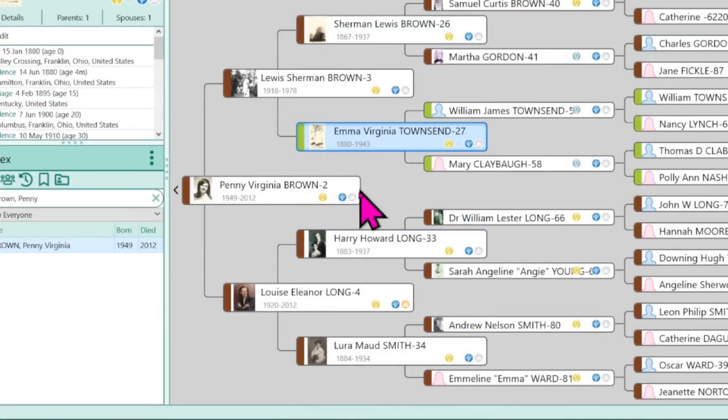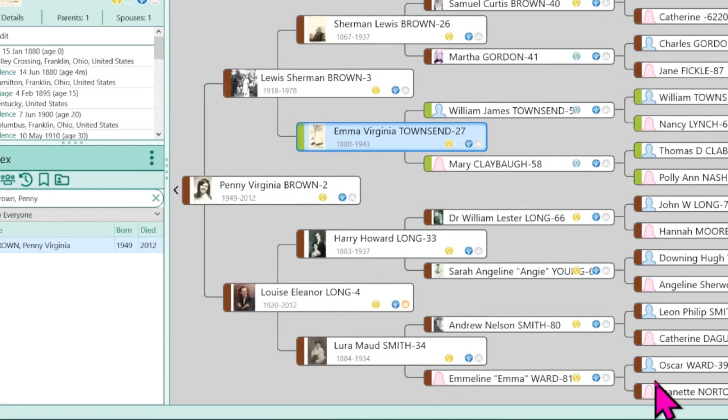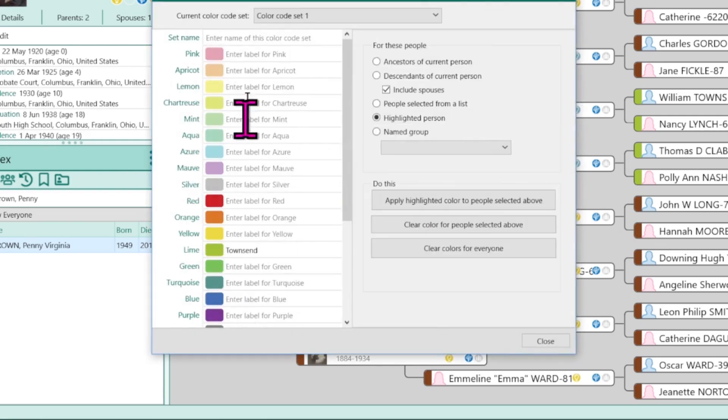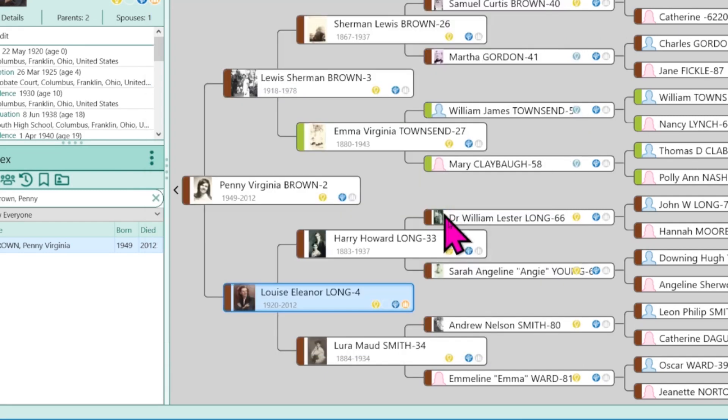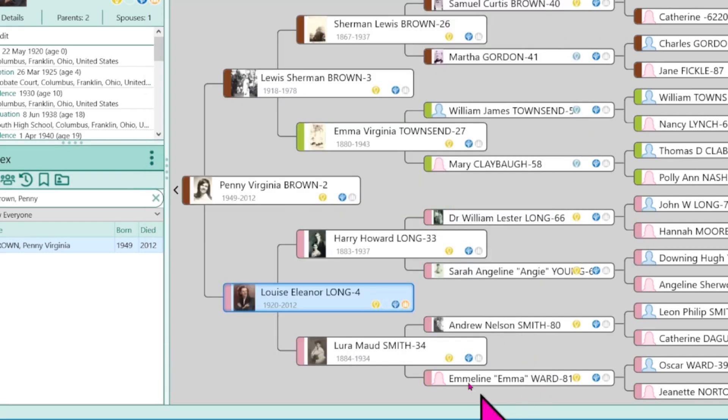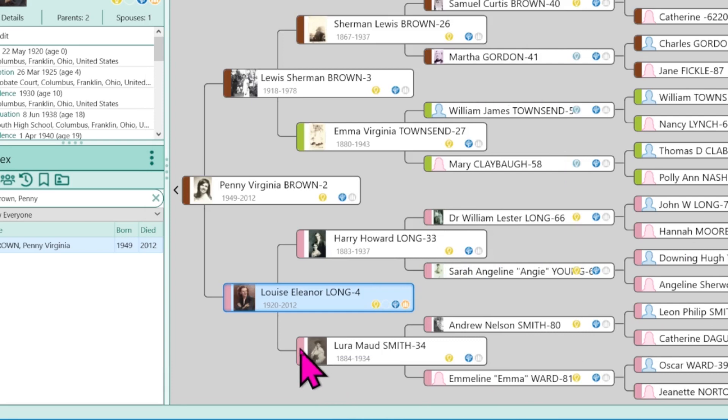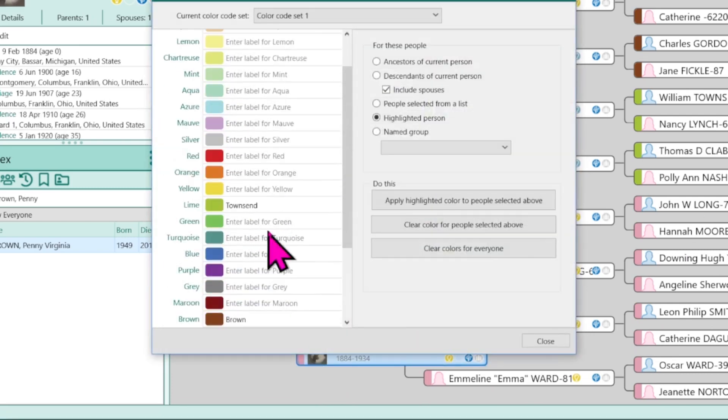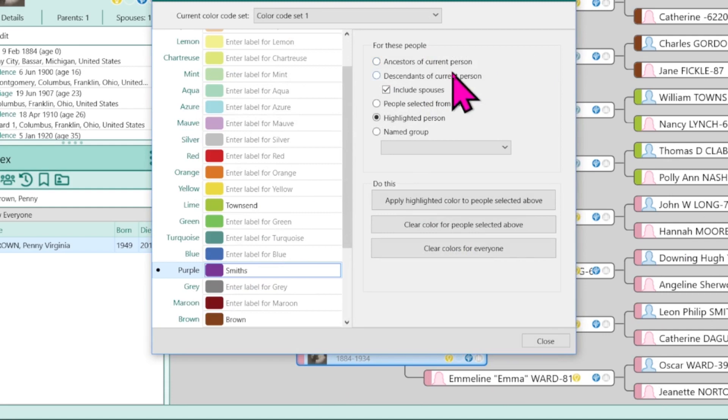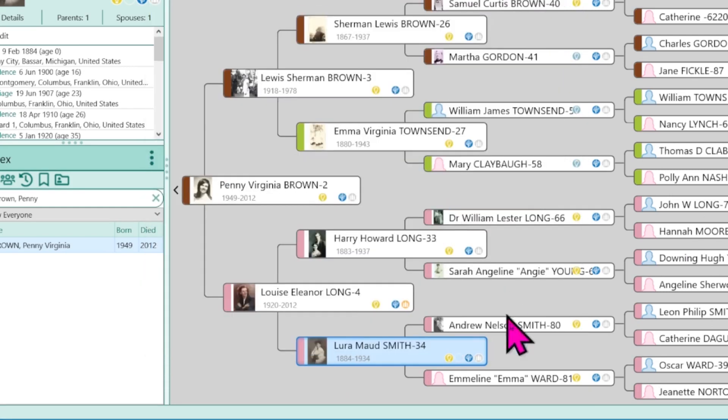So now I want to have four colors to the family tree. So what I'm going to go ahead and do is double click on this family and I'm going to use a pink. This is the Long line. So I'm going to go ahead and choose ancestors of a current person. Apply, repeat the process. And then I'm going to go down here and I'm going to choose a purple and make this the Smiths. Repeat all those steps again.